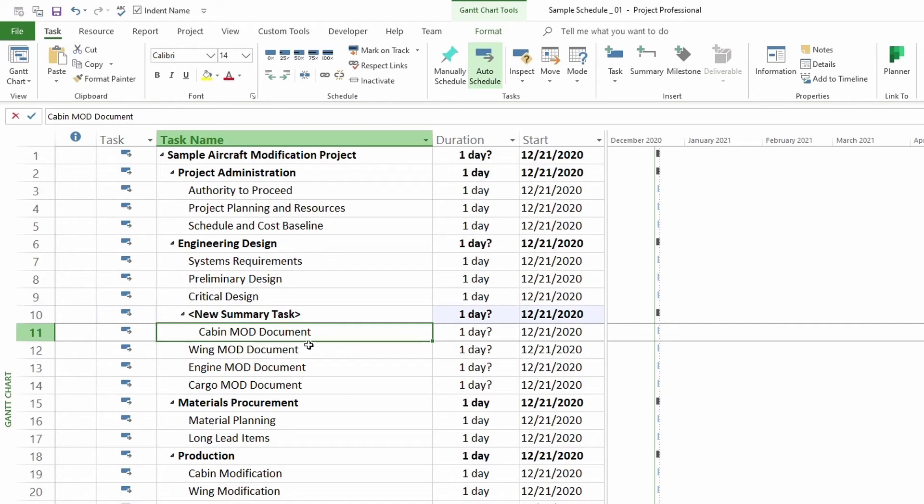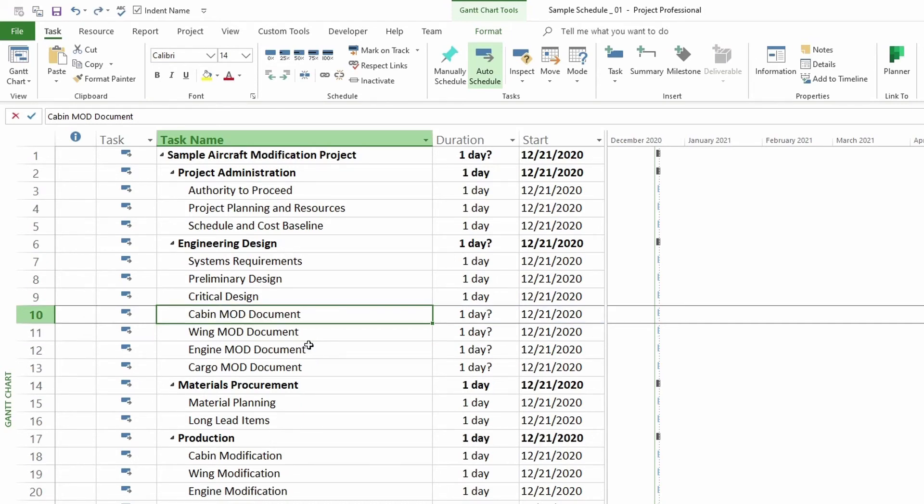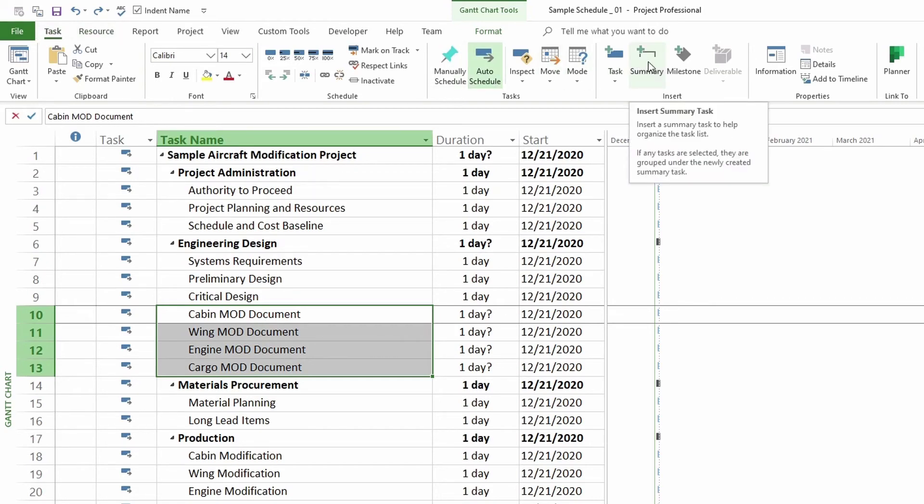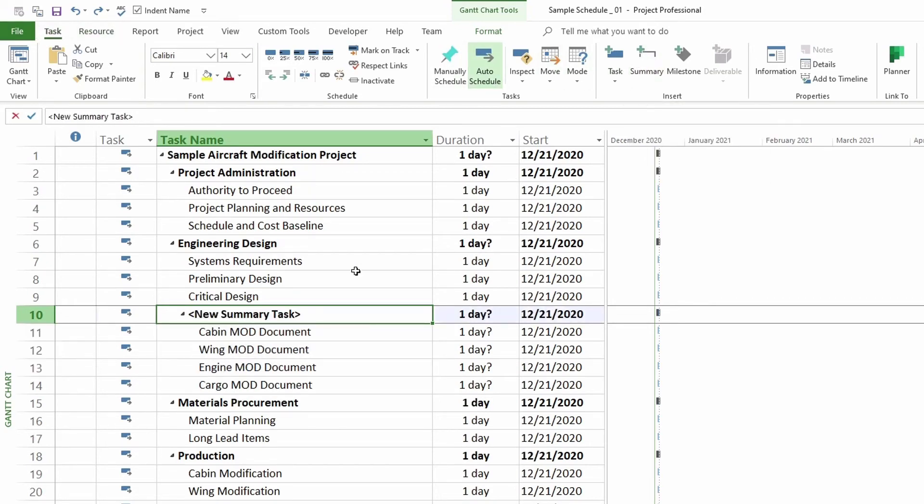So I'm going to undo this. And then I'm going to select all my tasks. And then I'm going to go to tasks and then insert summary tasks. So click on that. And as you can see now I have this new summary task here.